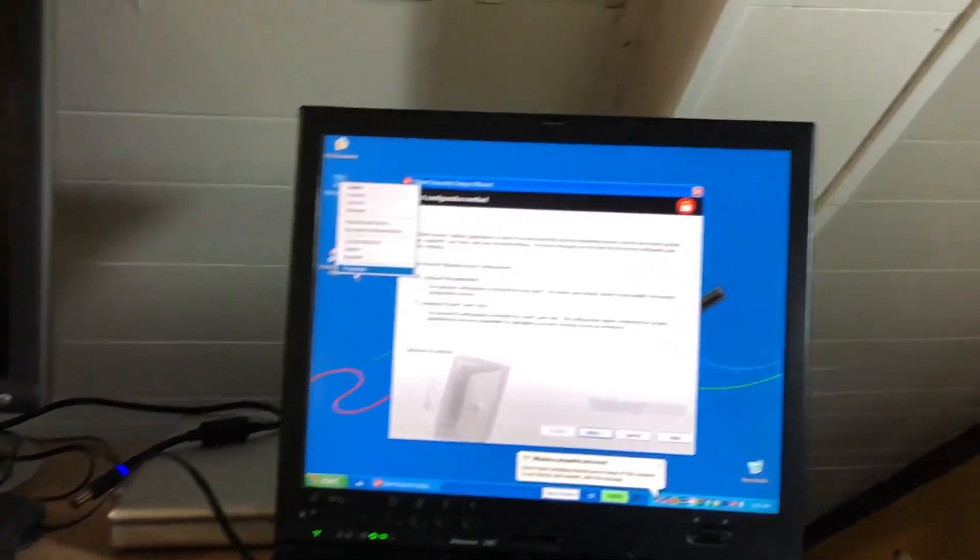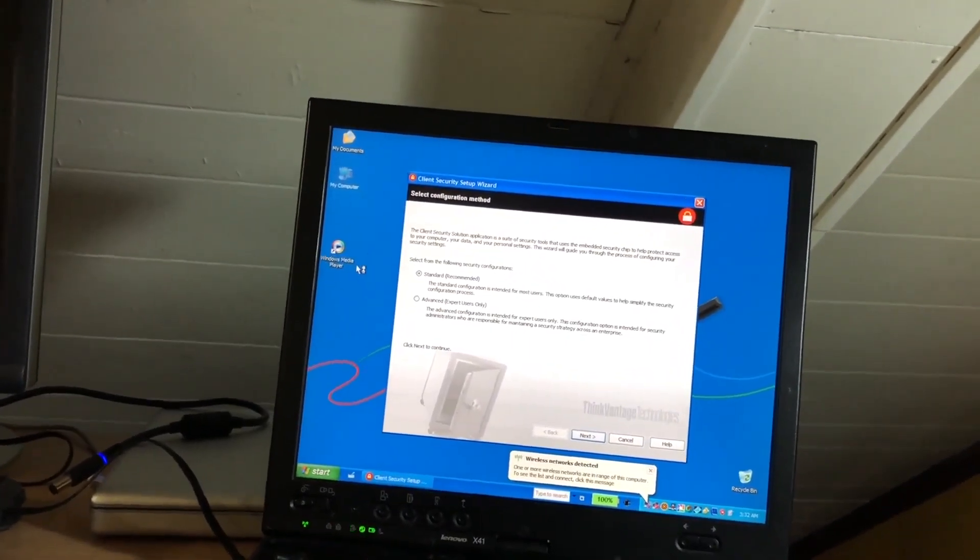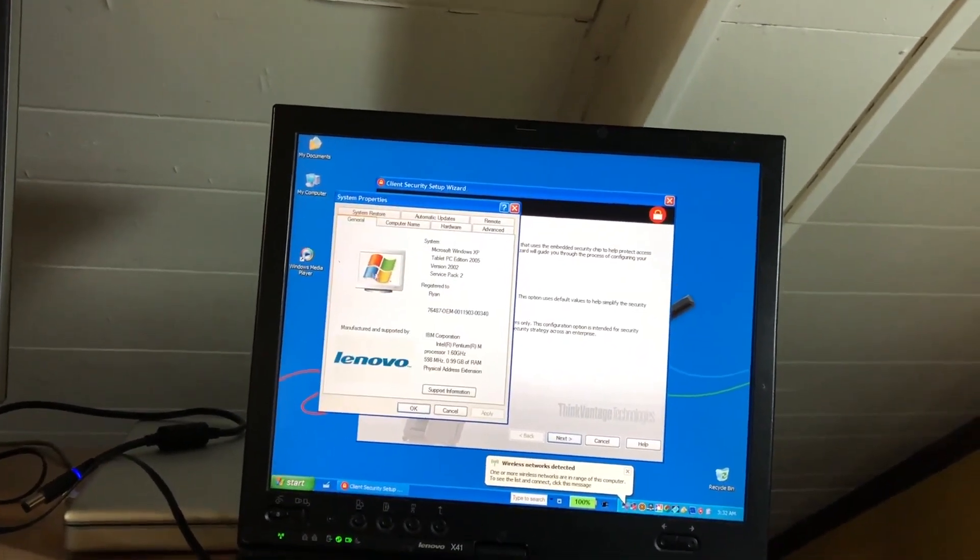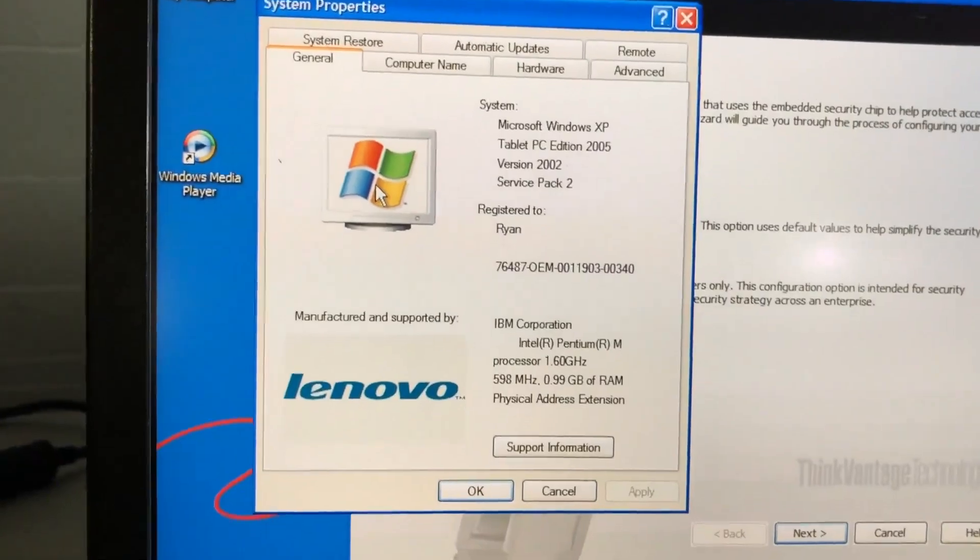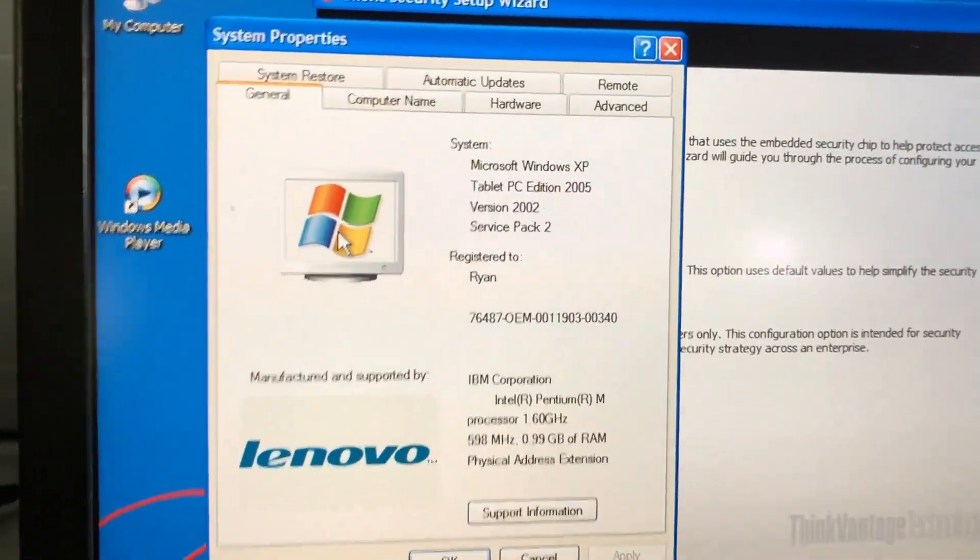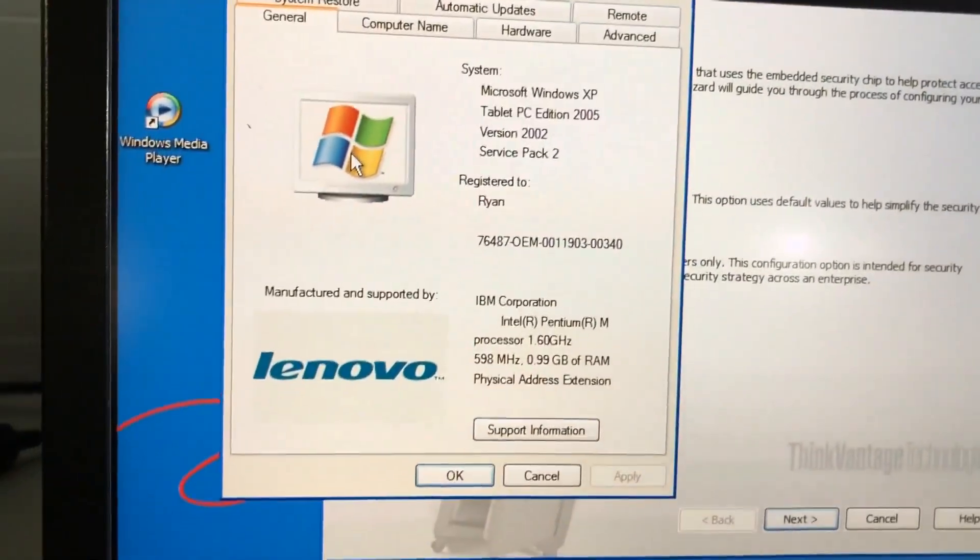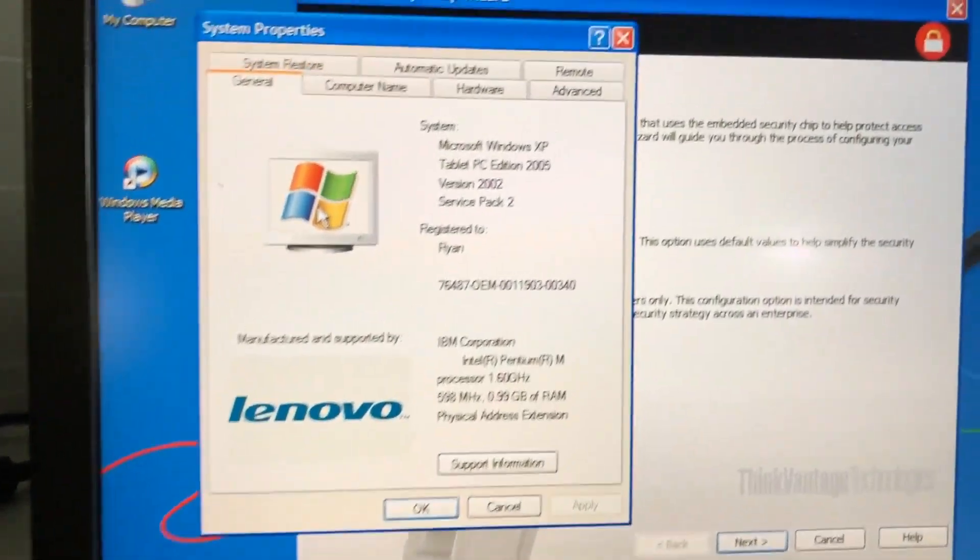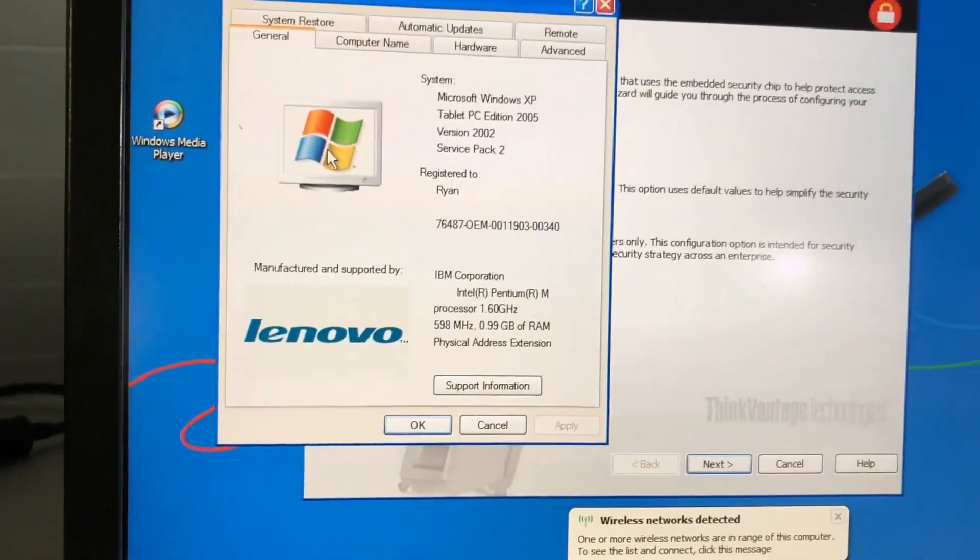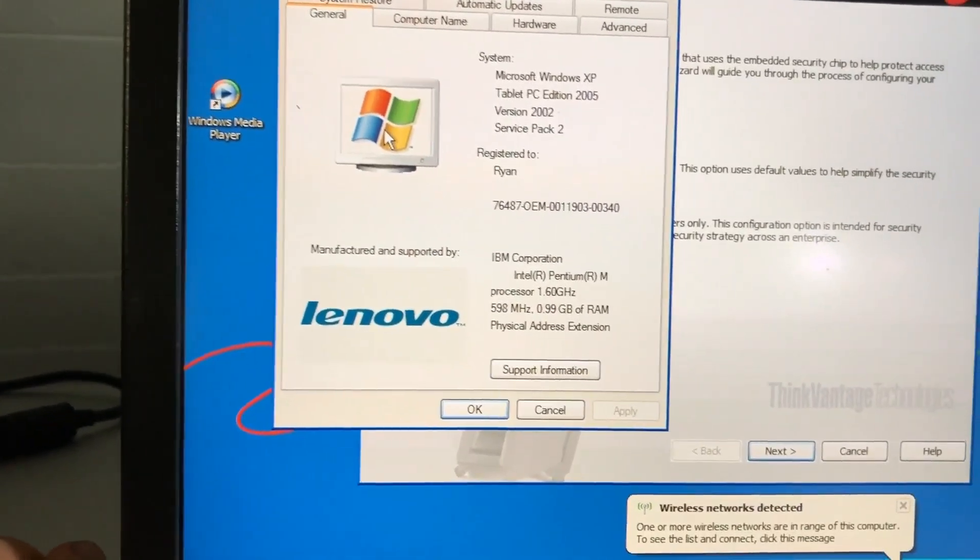Let's go ahead and pull up these system properties because that's pretty much all I can do. It's trying to get me to set this up too, but I'm not going to because I do not care. There we go. Obviously it has all the OEM stuff in, which is cool. Tablet PC Edition 2005, version 2002, Service Pack 2. I don't know if there was a Service Pack 3 for Tablet PC Edition.